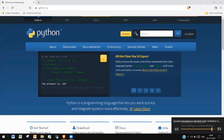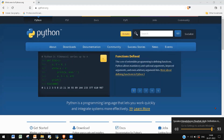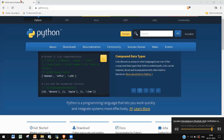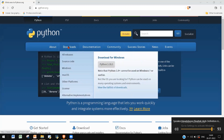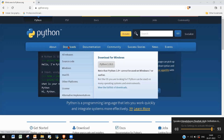Now that you know the benefits of learning Python, the next step is downloading and installing it. Any version of Python can be downloaded from python.org. Go to the Downloads section and download the installer for the latest release. Once the setup is downloaded, make sure to add Python to the PATH during the installation process. The latest version is 3.10.5.